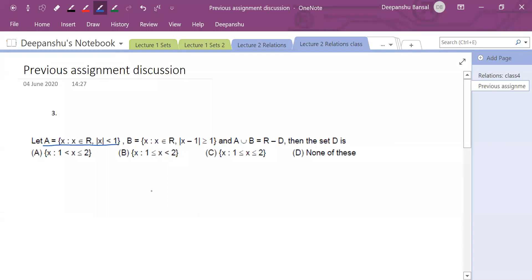For example, take 1.5. What is the modulus of this?